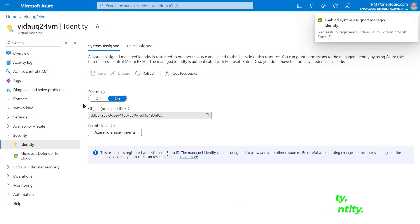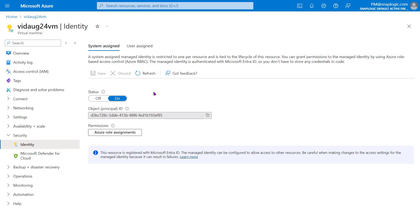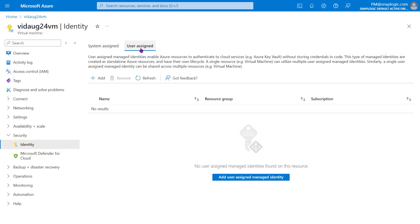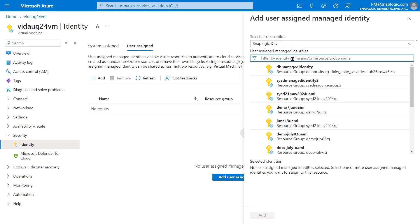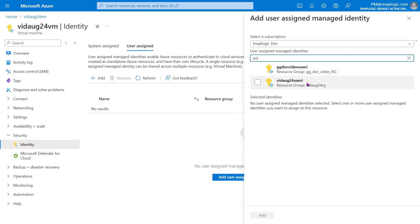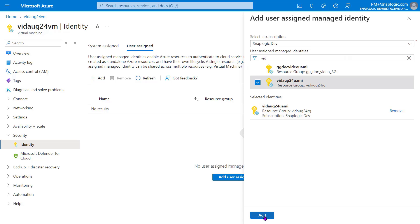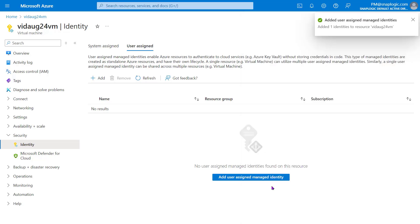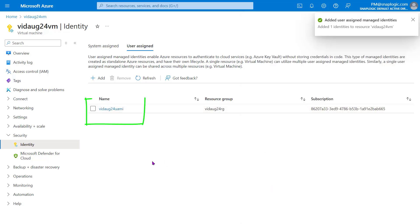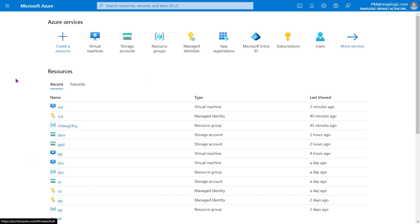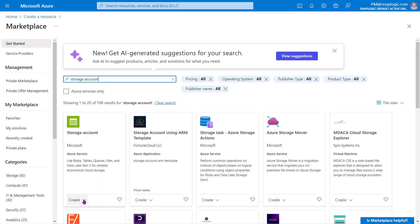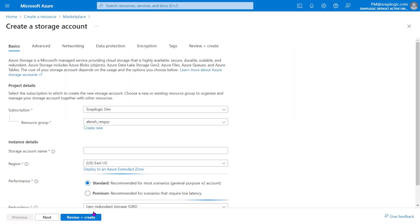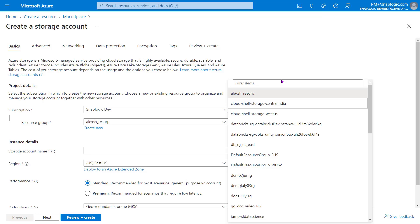To use the User Assigned Managed Identity, navigate to the User Assigned tab. Click Add. Find and select your User Assigned Managed Identity, then click Add. The User Assigned Managed Identity is successfully added to the virtual machine. Follow the process used to create the User Assigned Managed Identity to create a storage account.